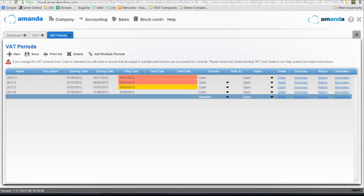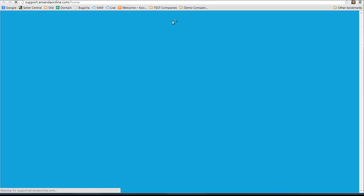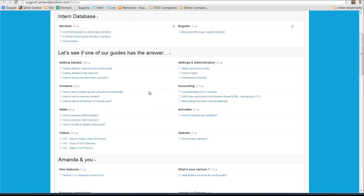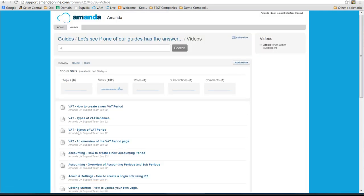I would recommend that you use the resources that we have available in Amanda to help you with VAT. If you click on the help button, you will see under the video section there are a number of VAT video guides already, and we will be increasing them over coming weeks and months. Definitely take a look at what is in there.